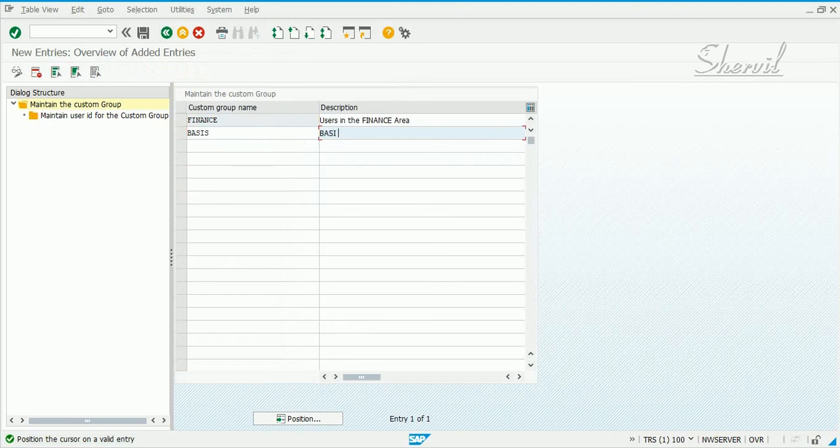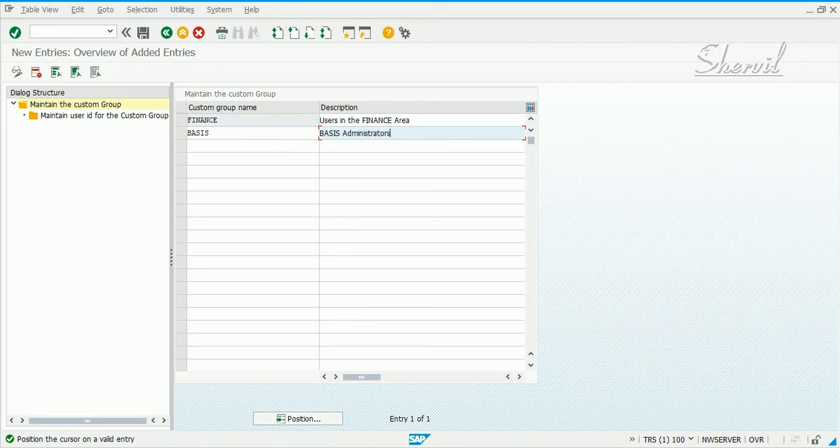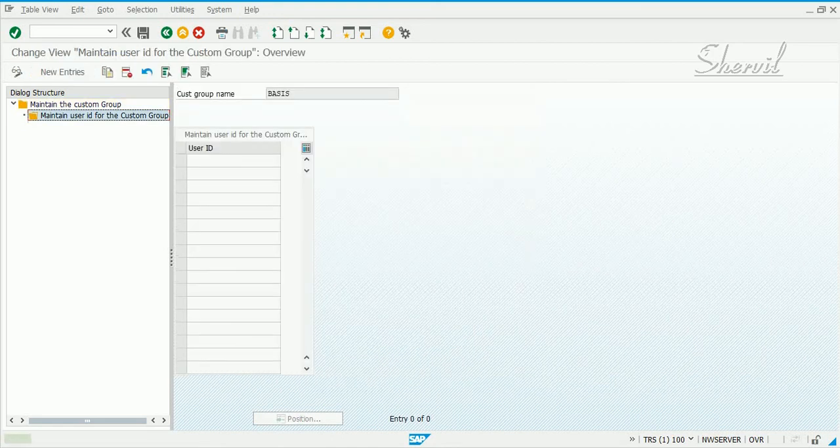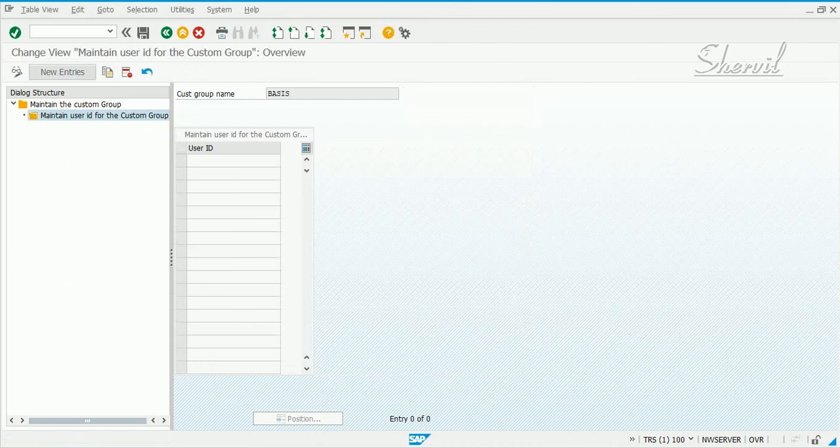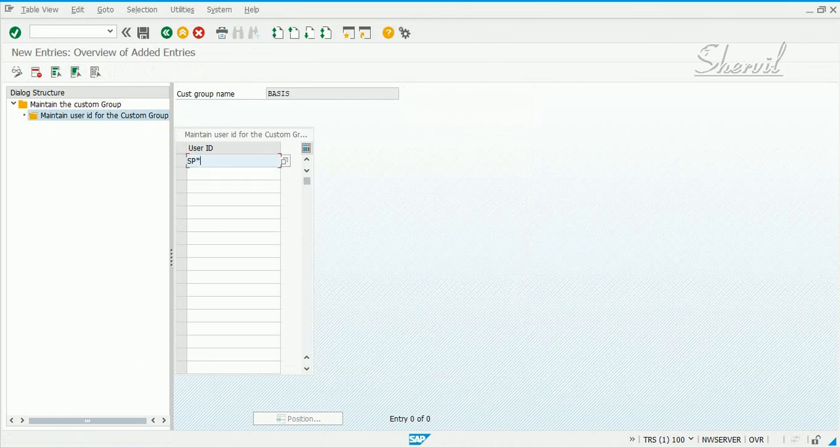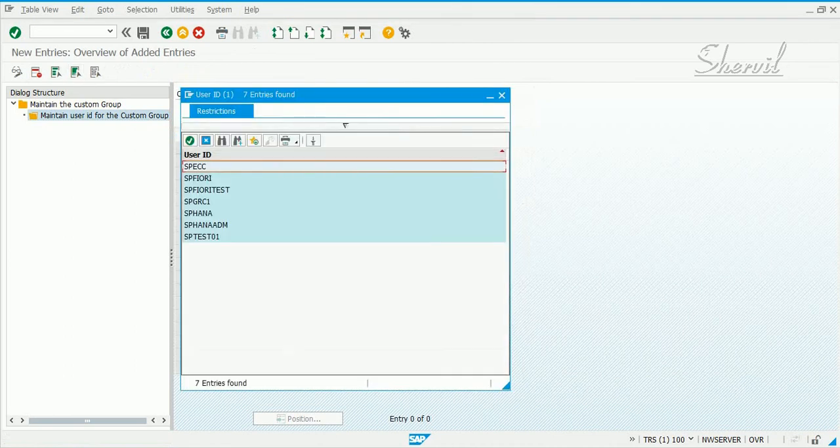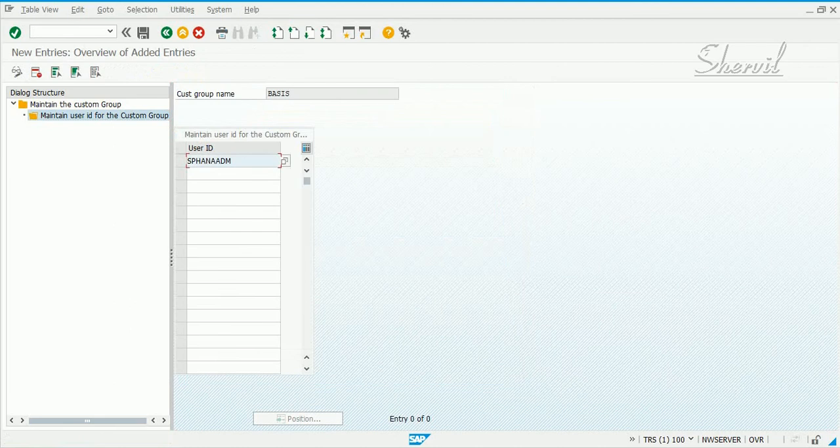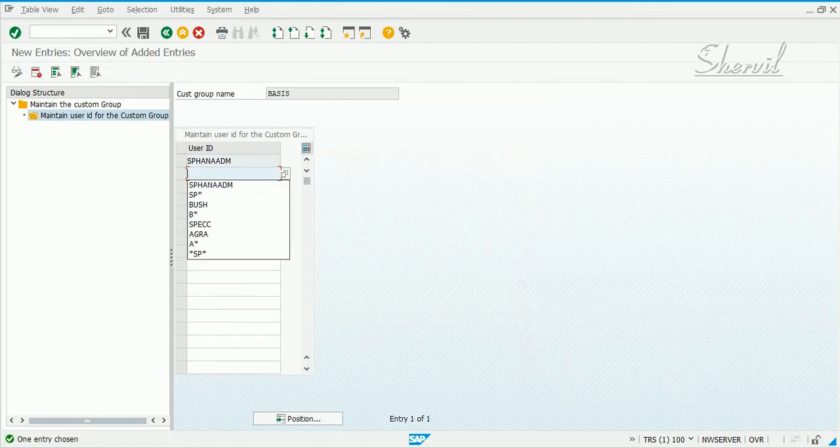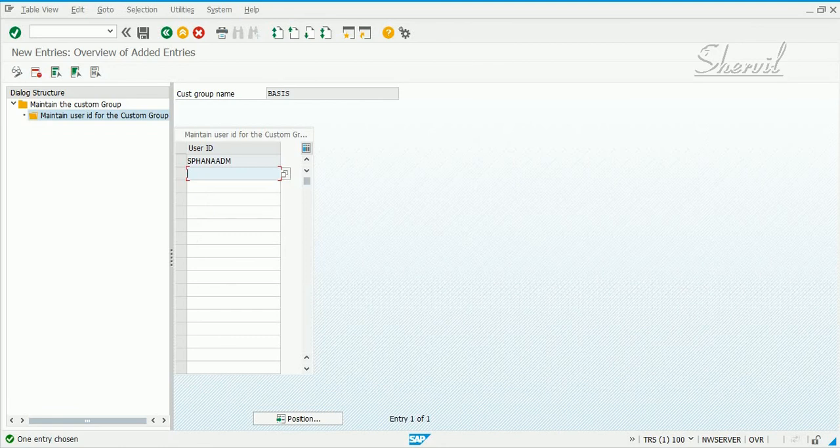Give a description. Then you can go and add the users part of this group. Like that you can go and add the users for the custom groups.